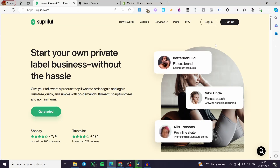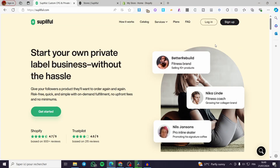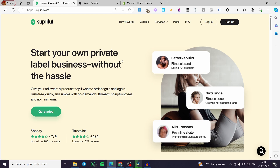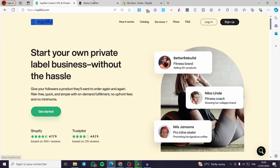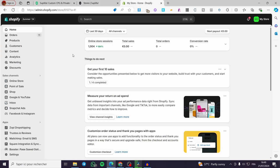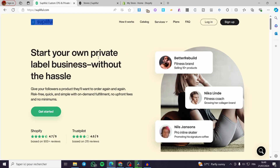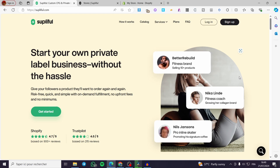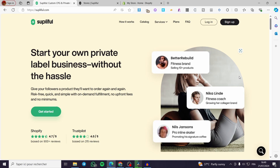How to connect Supliful to Shopify. Hello guys and welcome to this new tutorial. Today I'm going to show you how you can connect your Supliful account to your Shopify store. It's very easy and very simple — all you have to do is follow the tutorial from the beginning till the end and you will be good to go.